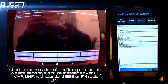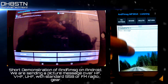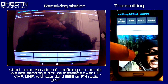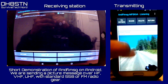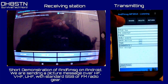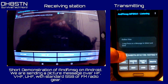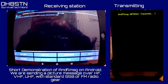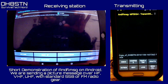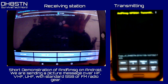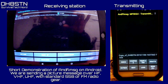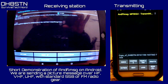Before we get to the audio interface configuration, I want to show you some capabilities of an app called andFLMSG on Android. In this short demonstration, we're going to use andFLMSG to send a picture message from one of my mobile phones to another of my mobile phones or tablets. We'll cover andFLMSG later in the series in great detail.